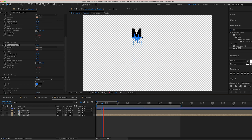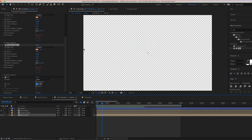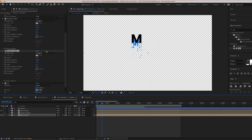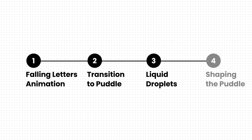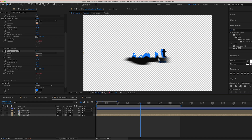Duplicate the Roughen Edges effect — this makes the droplets look more like water. To achieve this look, make sure the properties are set up exactly or very similar to what we have. Rename this layer to 'liquid particles'.